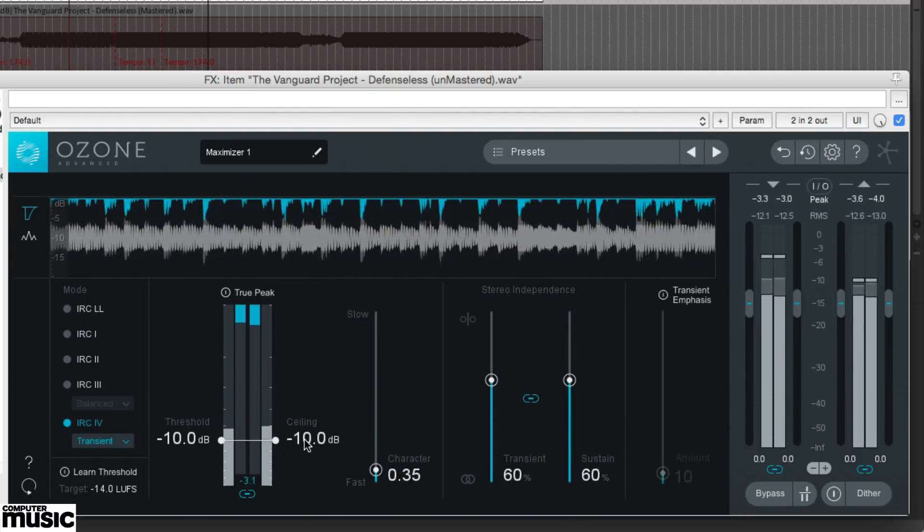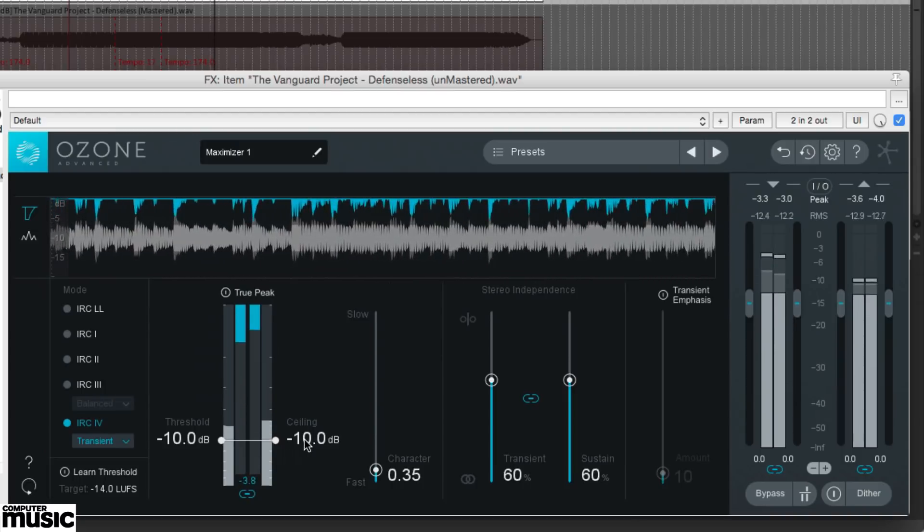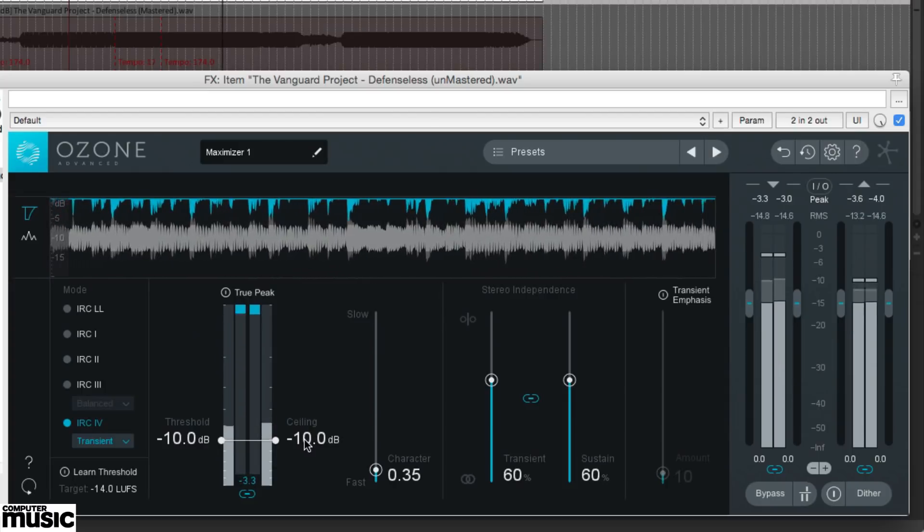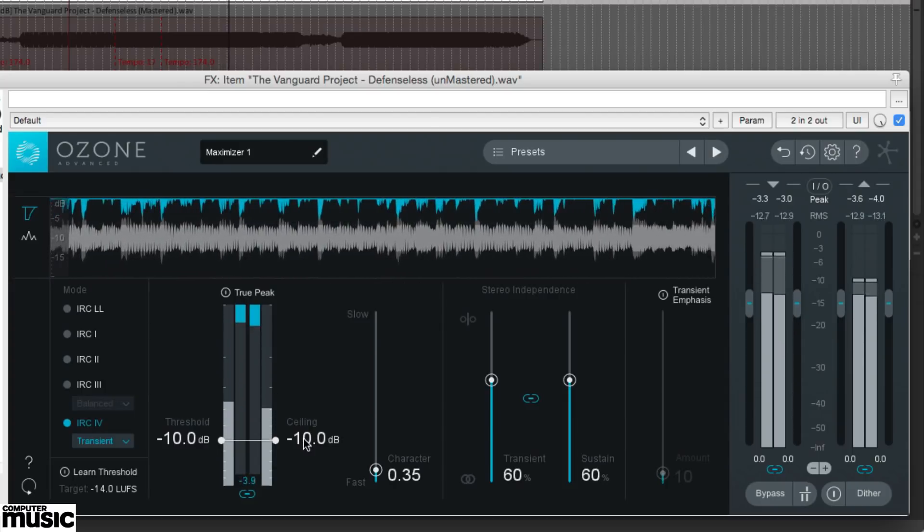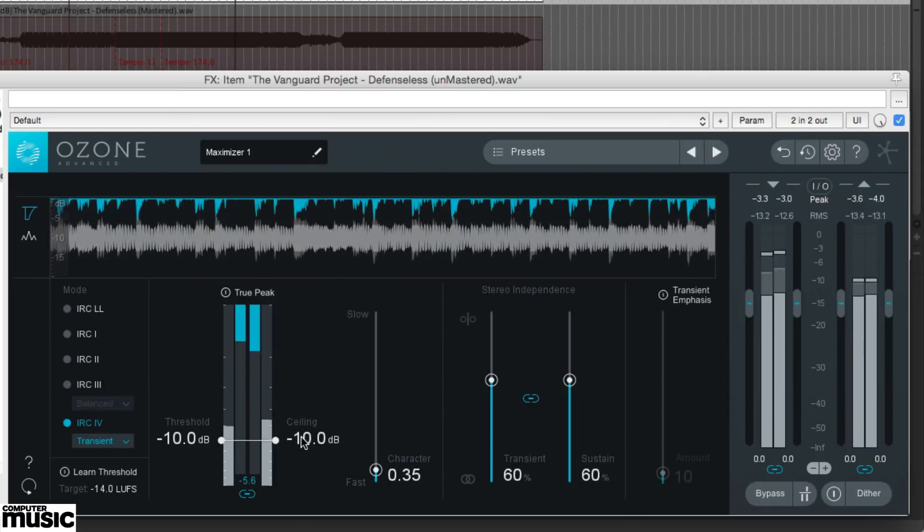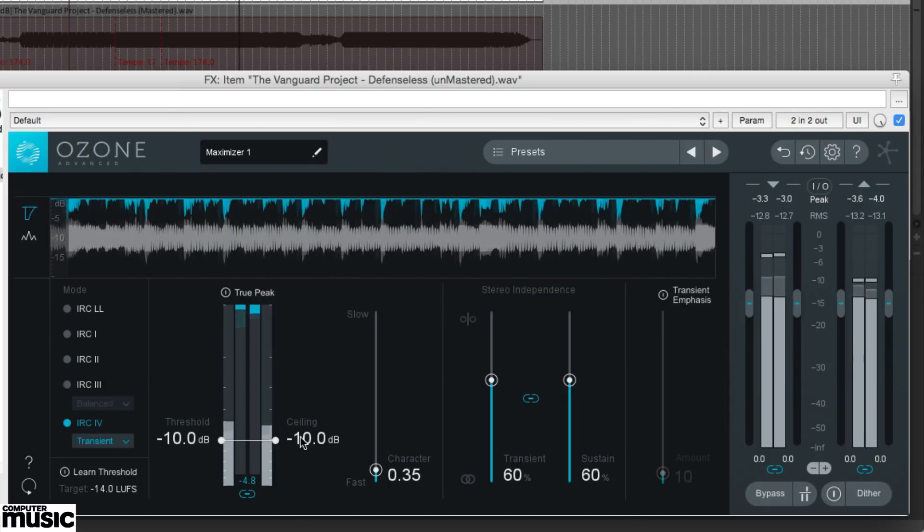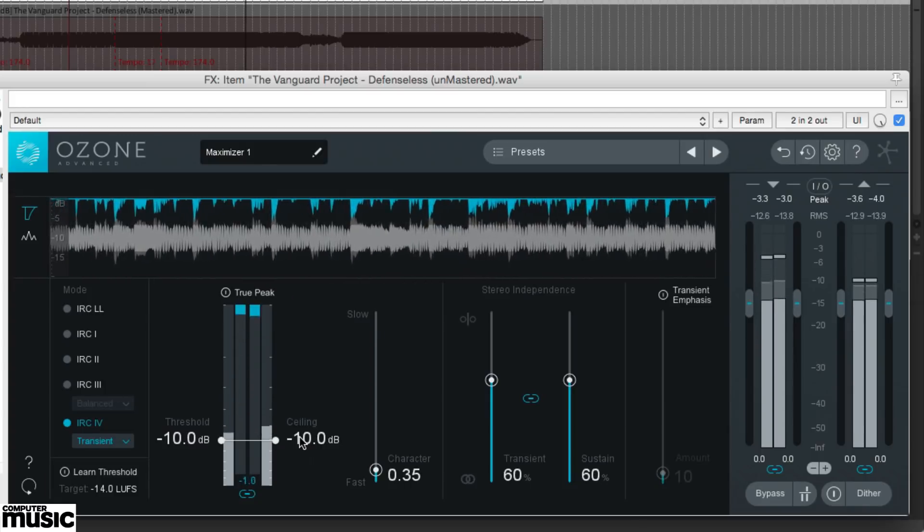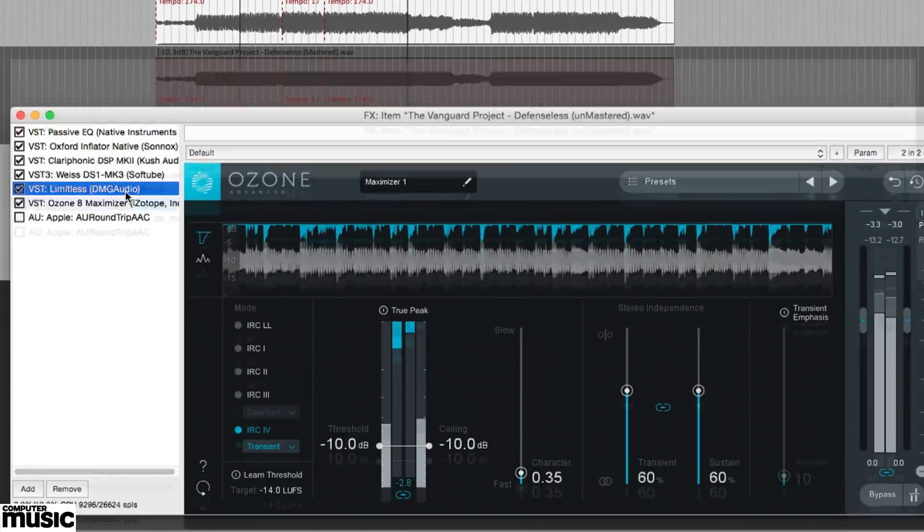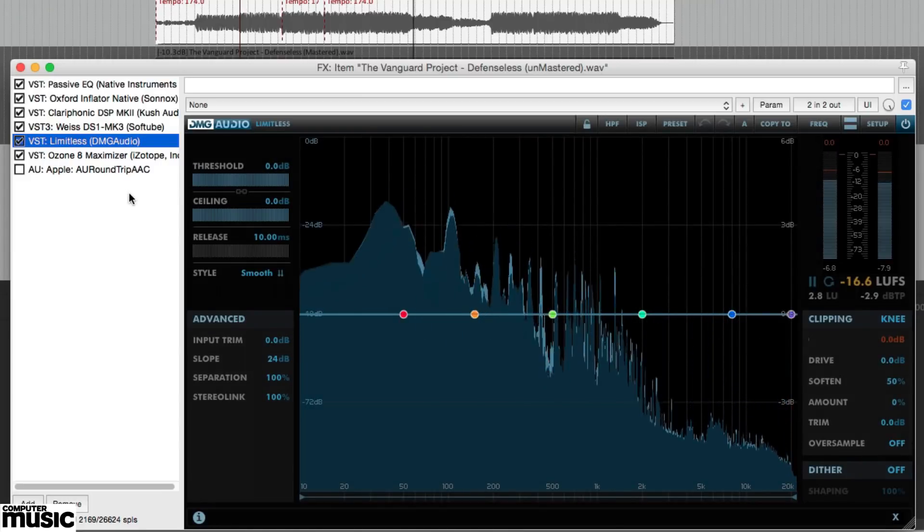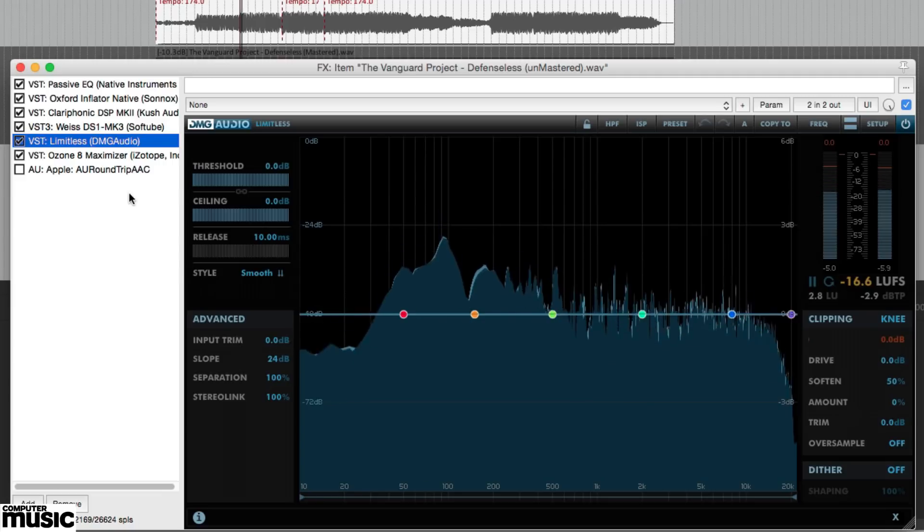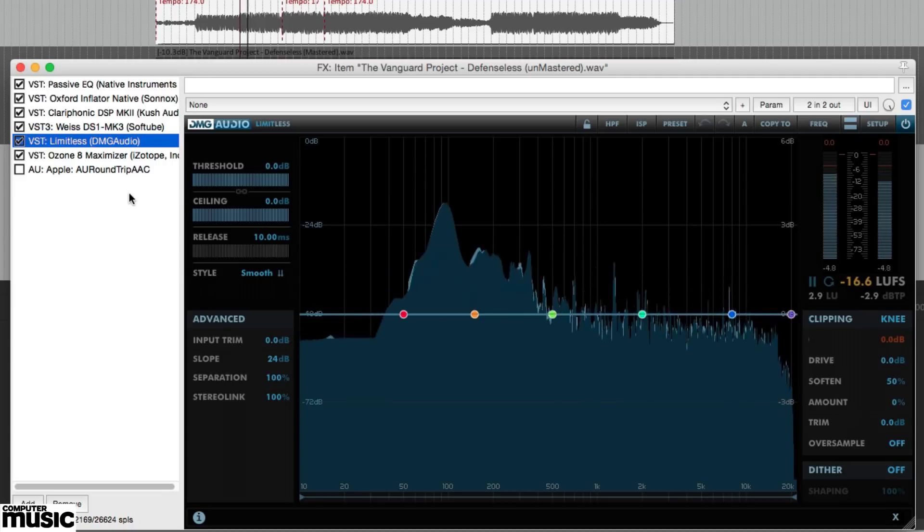To reach the kind of extreme loudness levels that genres like D&B, grime and hip-hop demand, pro mastering engineers will often clip the signal through expensive analog to digital conversion, as clipping is an indiscriminate transient shaving process and can be barely audible when done with care. To emulate this in the box, you can use a dedicated clipping plugin or, as we've done, opt for a limiter such as DMG's Limitless that has a clipping section built in that's modeled on the sound of clipping high-grade converters.